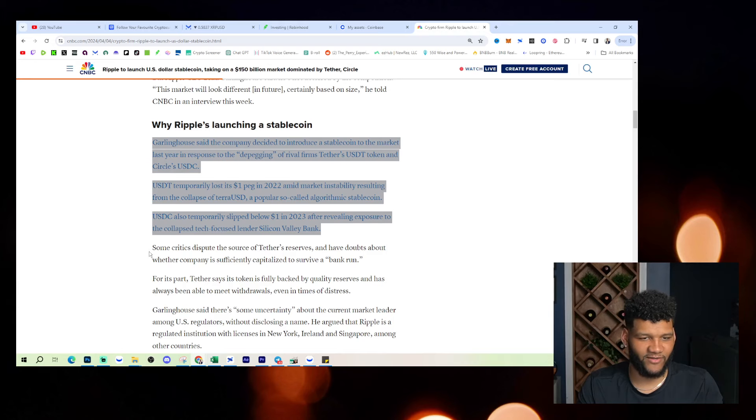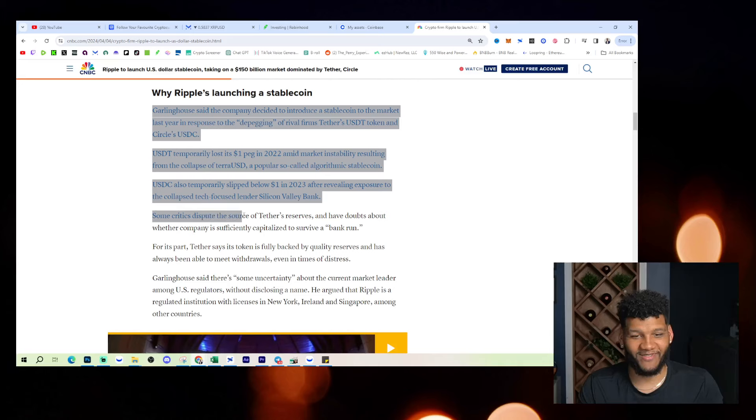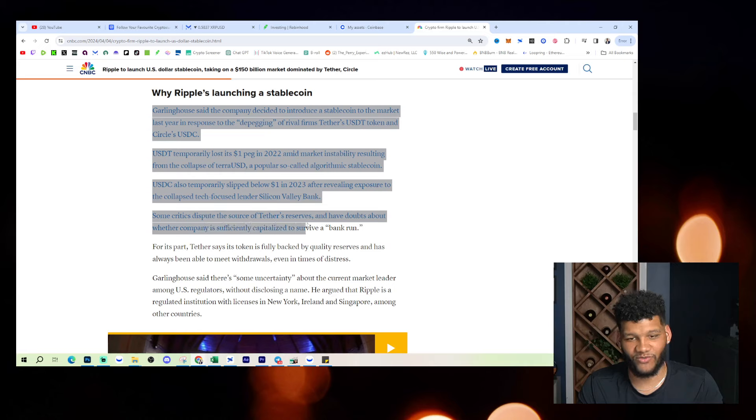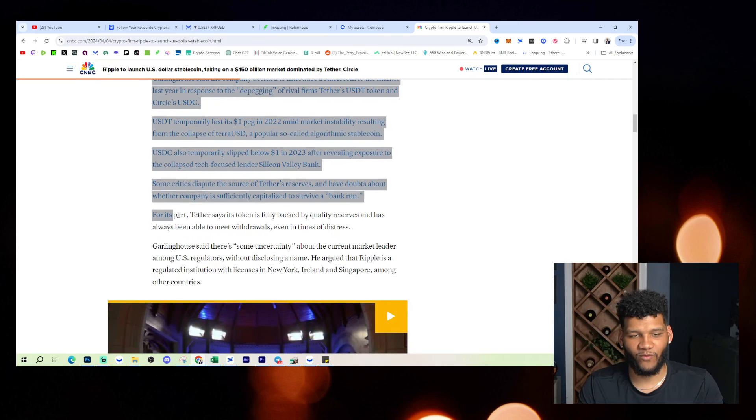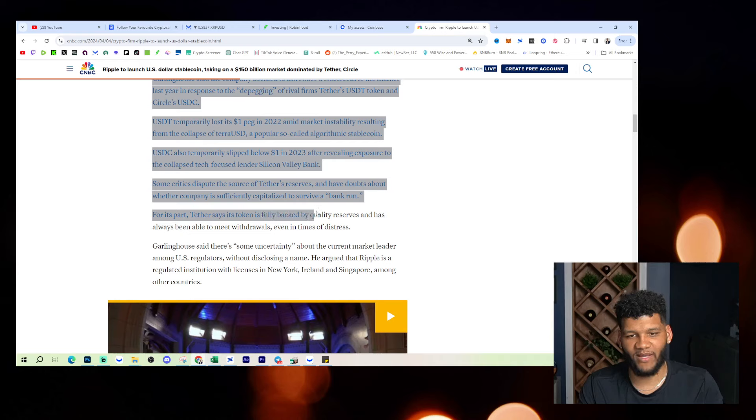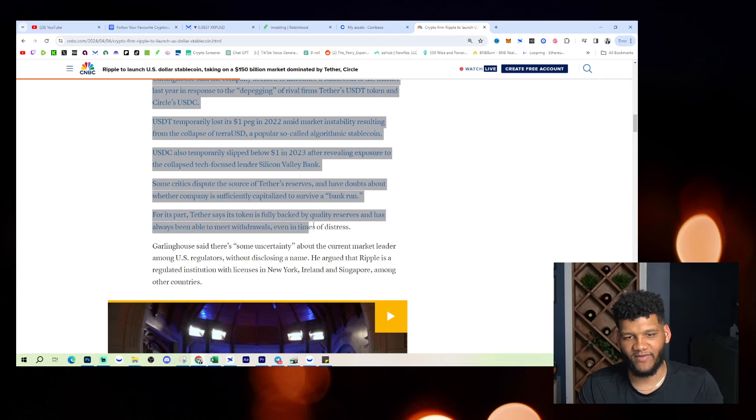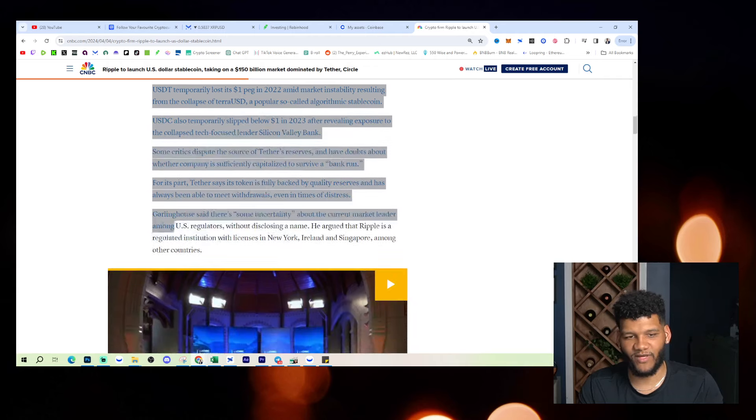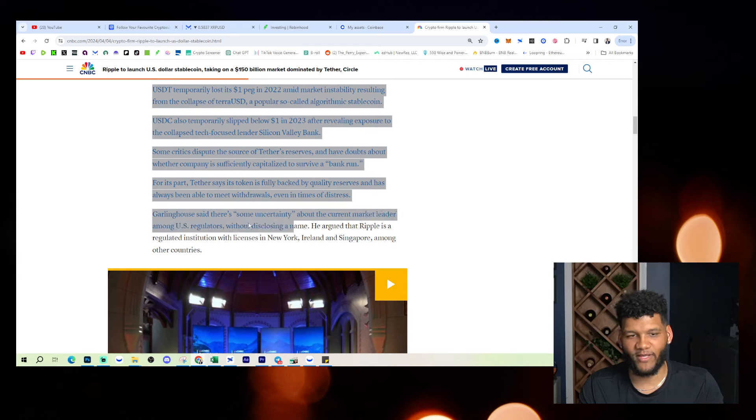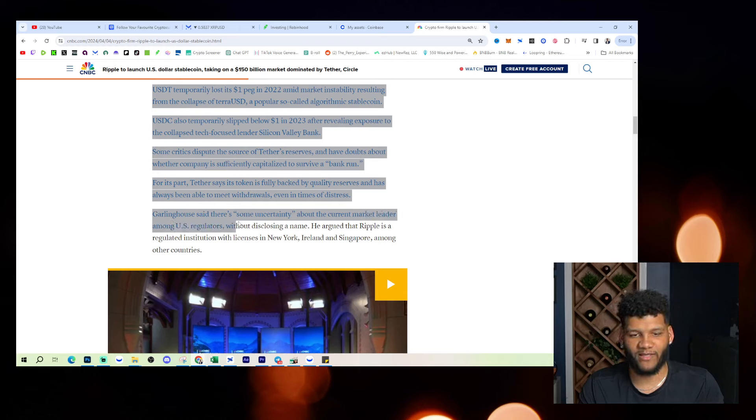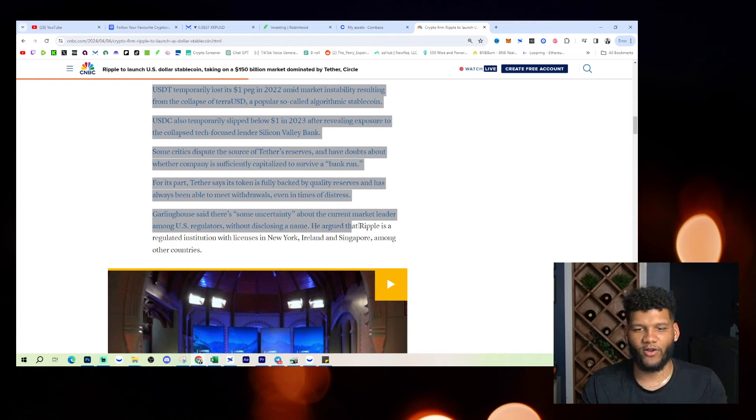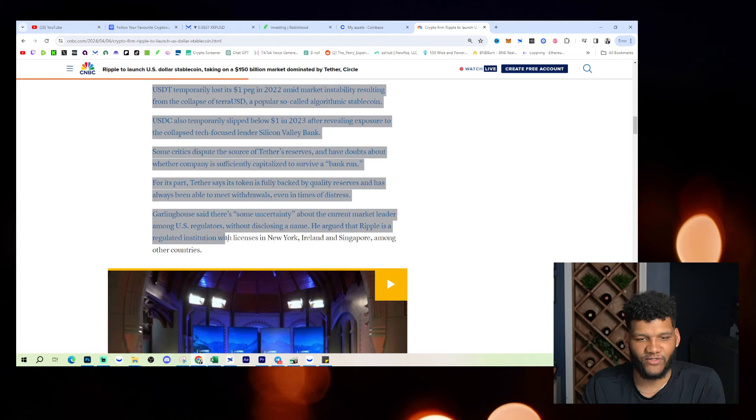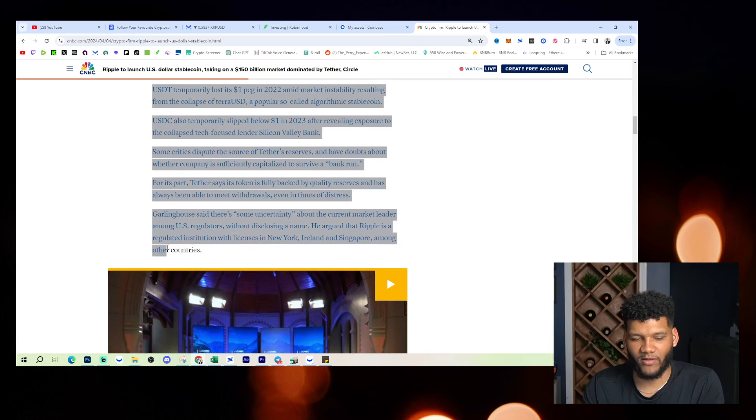Some critics dispute the source of Tether's reserves and have doubted about whether the company is sufficiently capitalized to survive a bank run. For its part, Tether says its token is fully backed by quality reserves and has always been able to meet withdrawals, even in times of distress. Garlinghouse said there's some uncertainty about the current market leader among US regulators without disclosing a name. He argued that Ripple is a regulated institution with licenses in New York, Ireland, Singapore, among other countries.